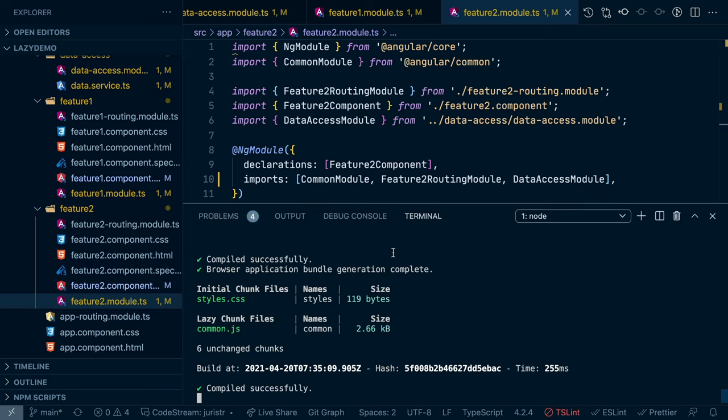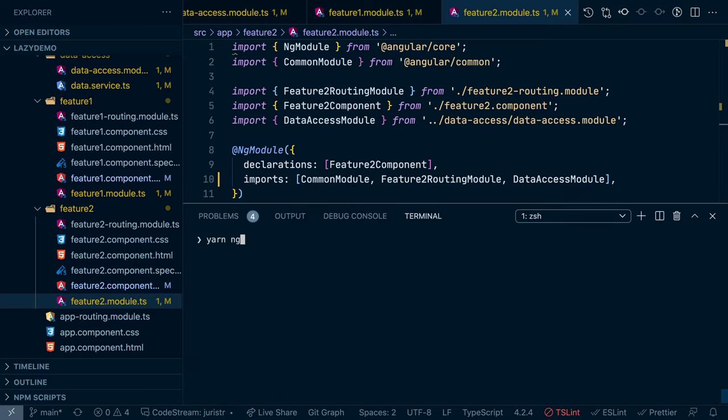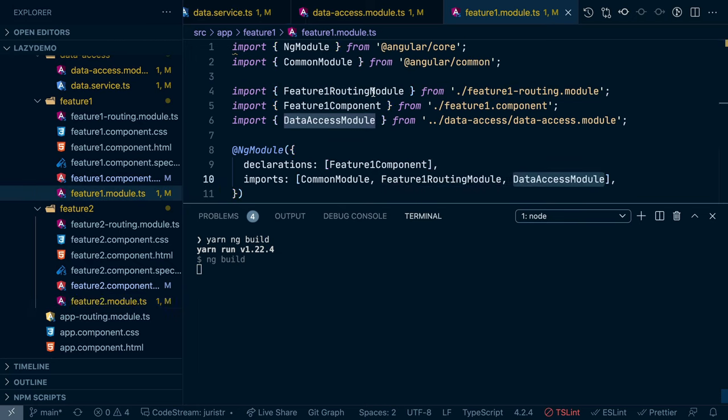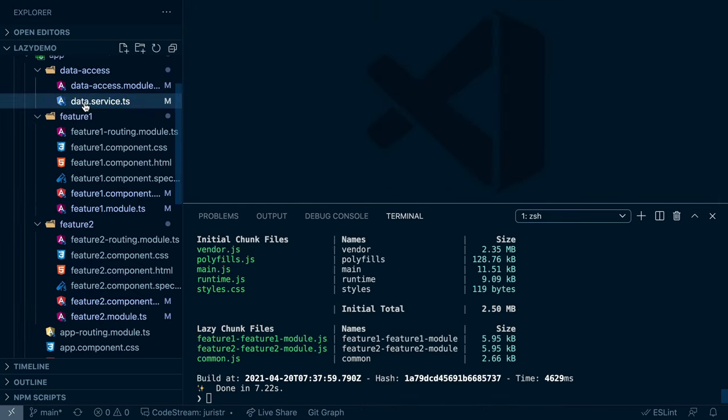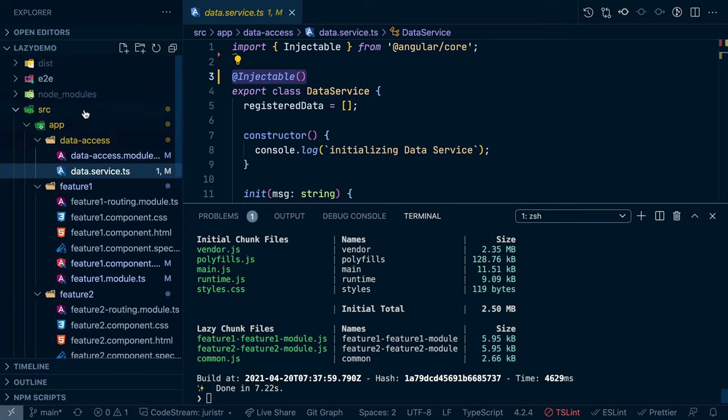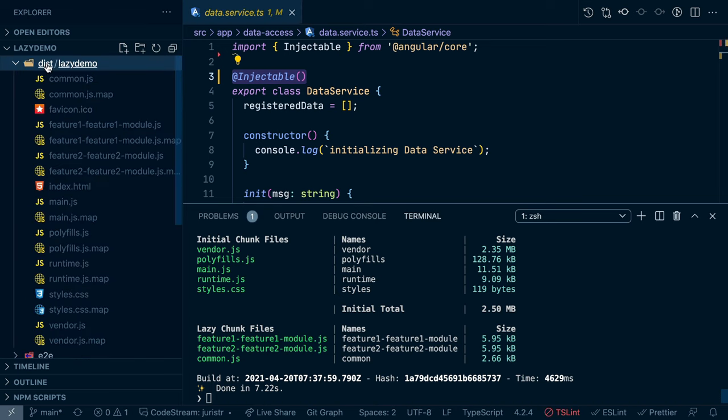Now let's compile this. I'm just using build here without production build so we can actually read the source that gets produced. And so now if we go to our dist folder, what you see here is we have the main bundles and vendor bundles.